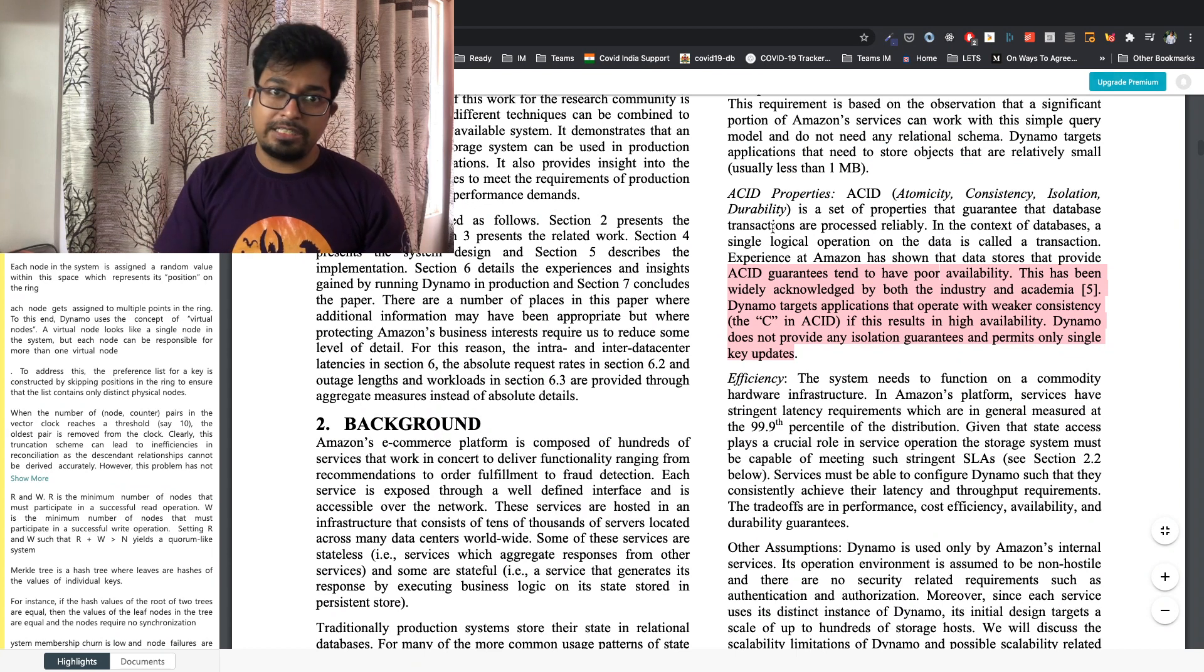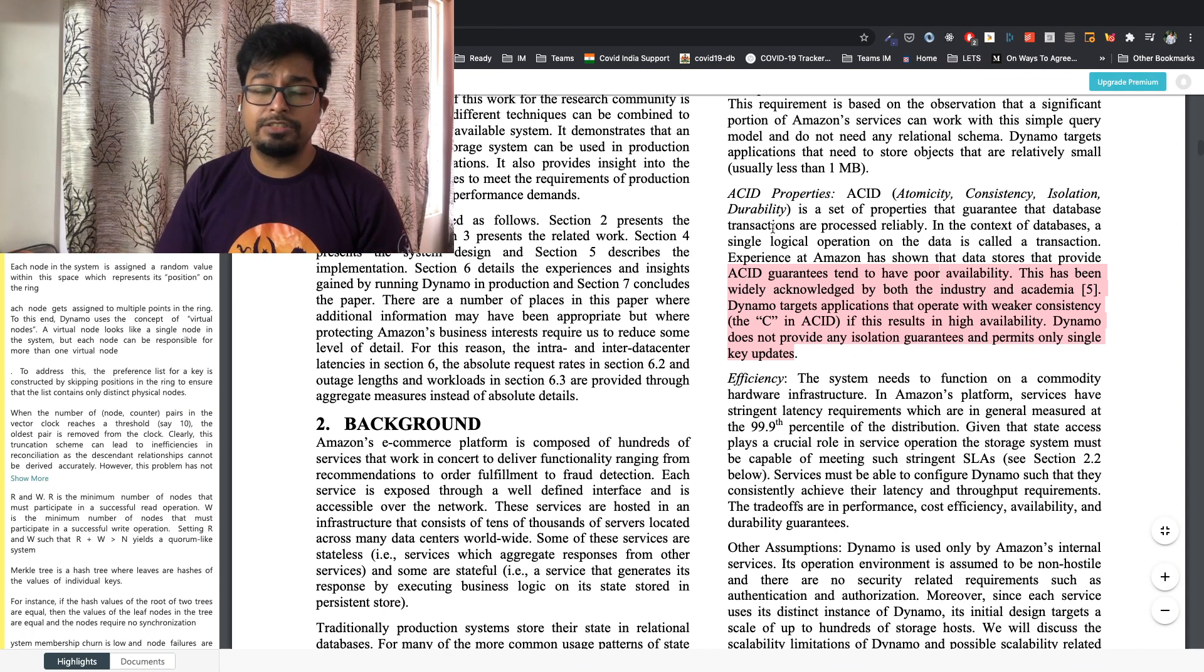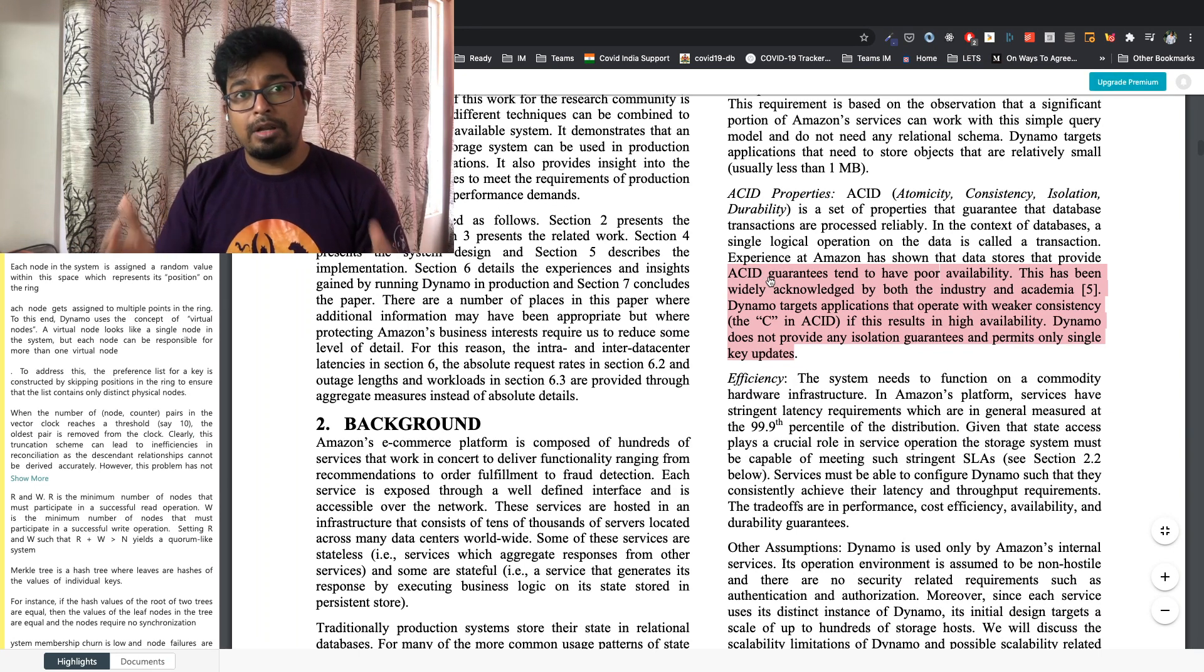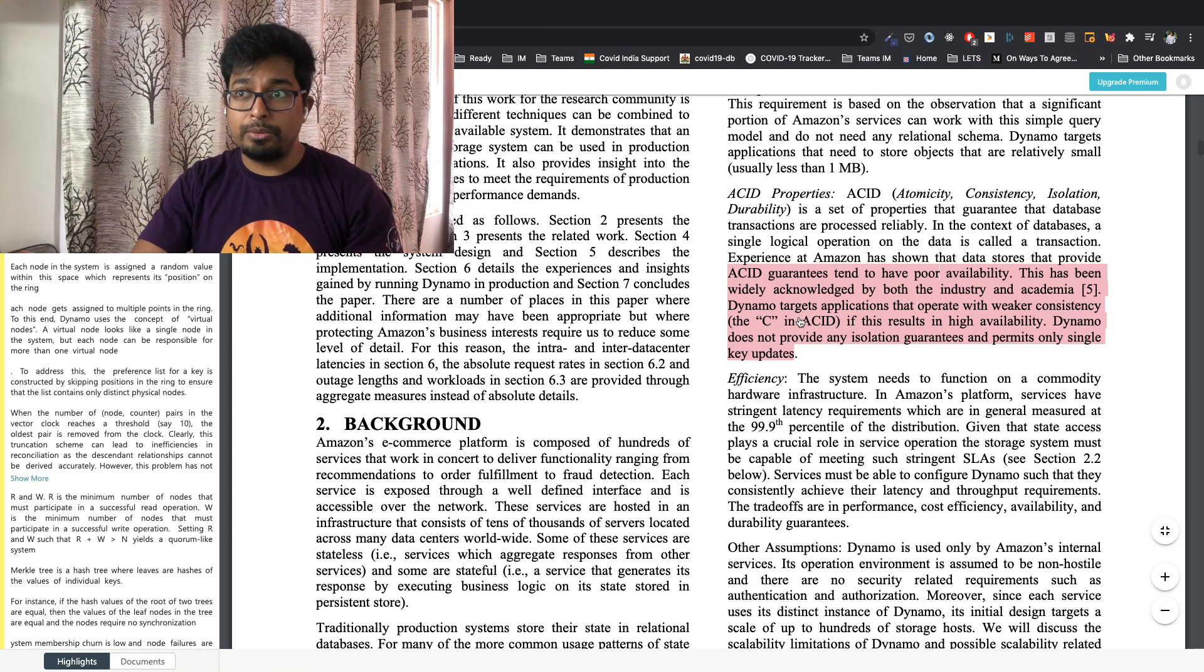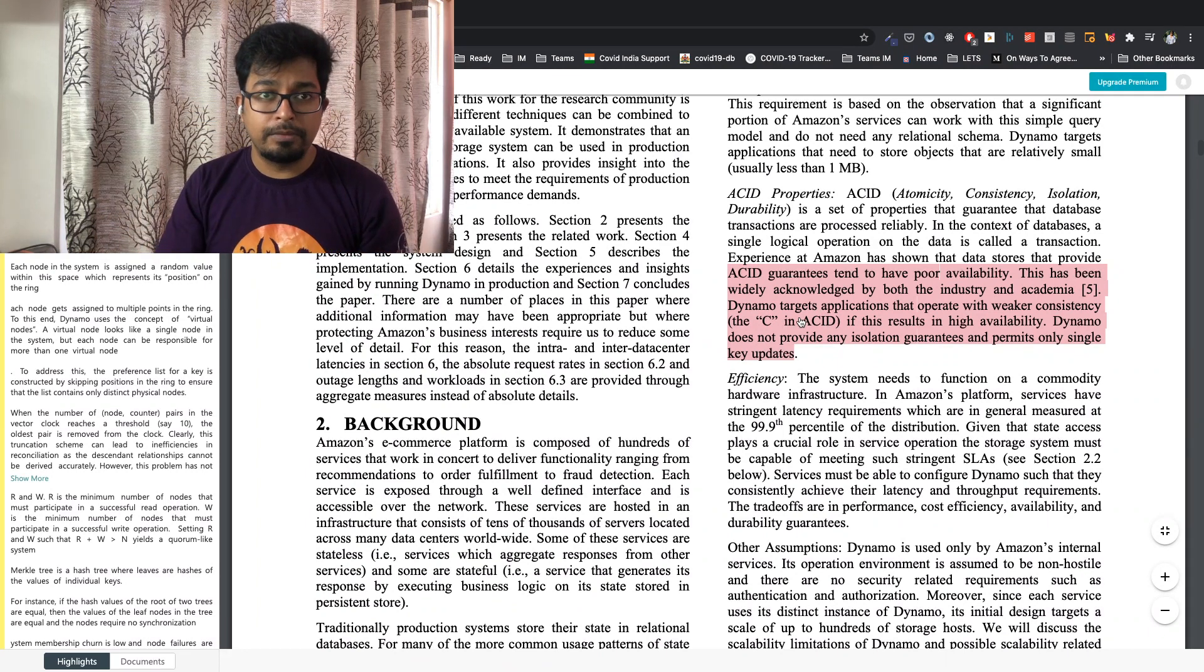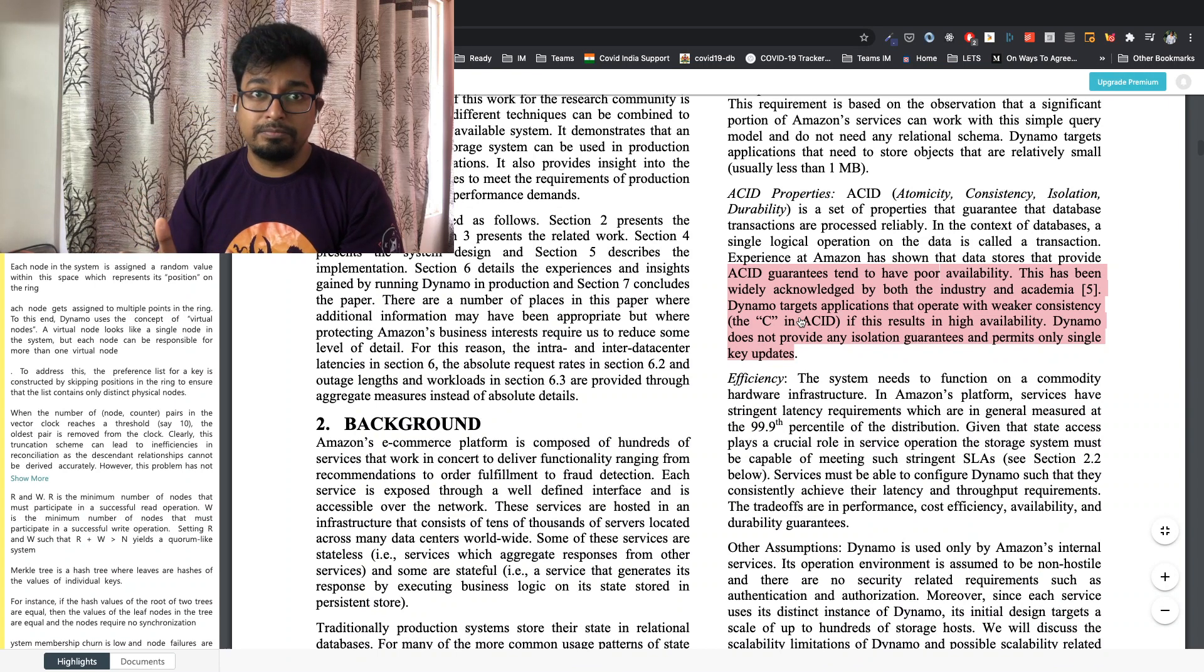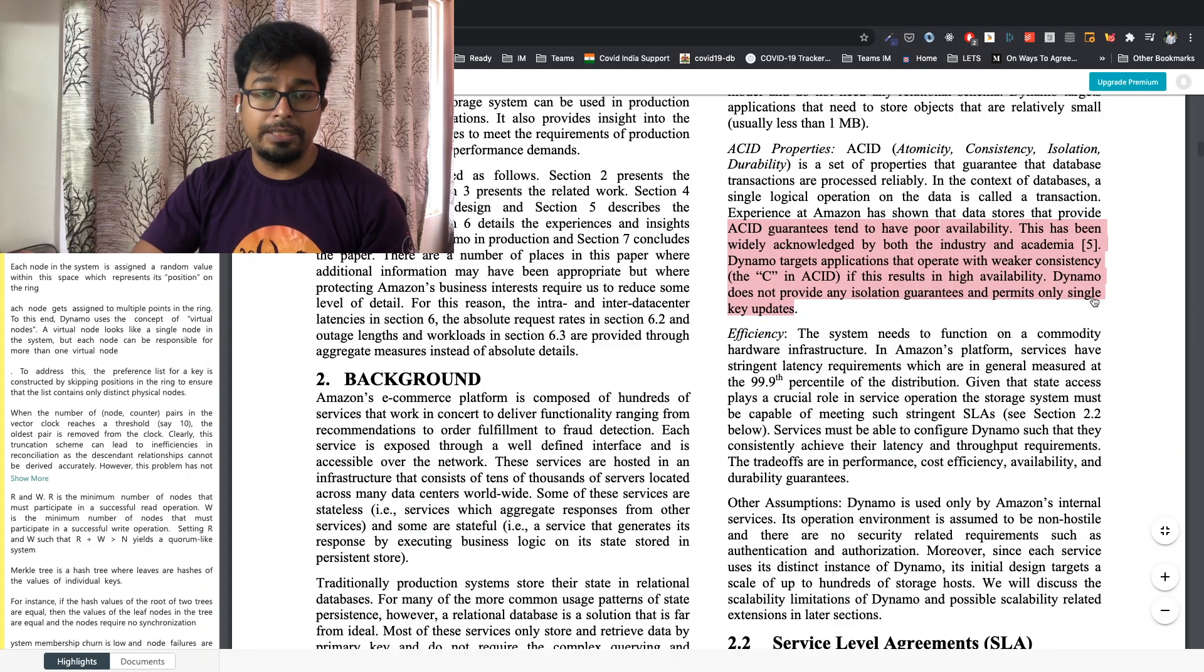Then let's talk about ACID properties. One of my favorite. ACID stands for atomicity, consistency, isolation and durability. This is something that we have been taught in our colleges and generally out of college we are familiar with MySQL which is a database that supports ACID transactions. Now Amazon says that ACID guarantees tend to have poor availability and hence if you see my videos I keep on saying that when you're doing system design try and use NoSQL. So this has been widely acknowledged by both the industry and academia. Dynamo targets applications that operate with weaker consistency, the C in ACID, if this results in high availability. Now this is going back to our CAP theorem and we will talk about this in much detail as to why Amazon had to make this trade-off. Remember that Amazon was building this because they wanted to build a highly available system. Dynamo is a highly available key store and of course they would have to trade off with consistency.